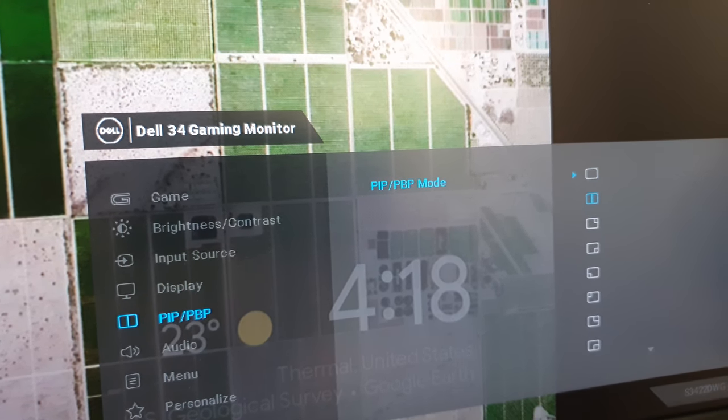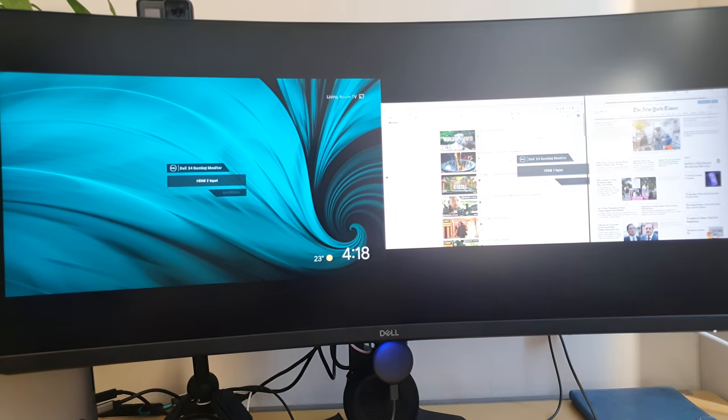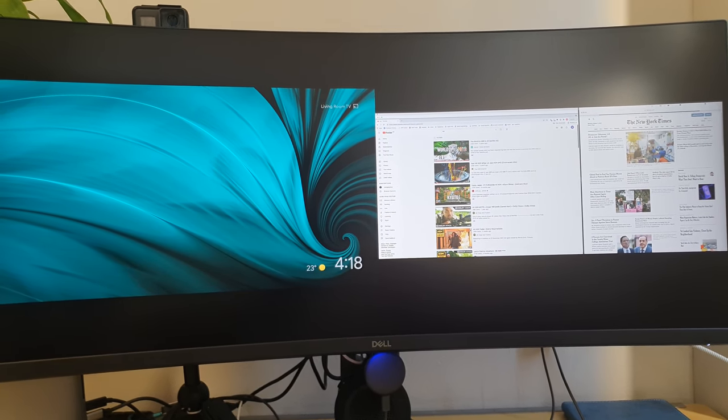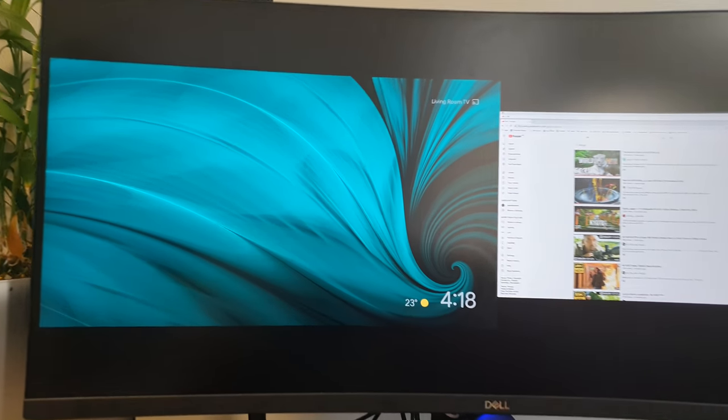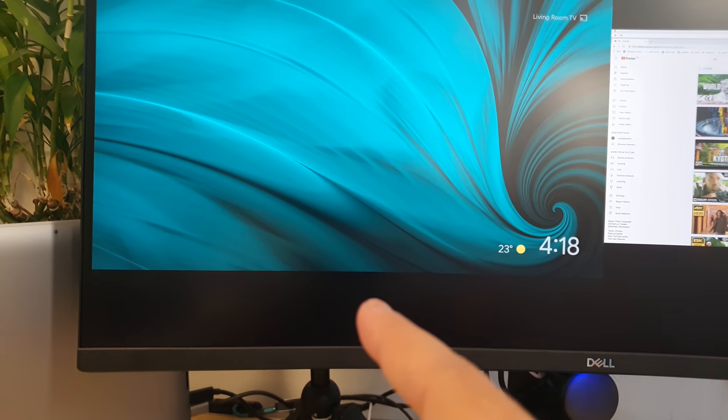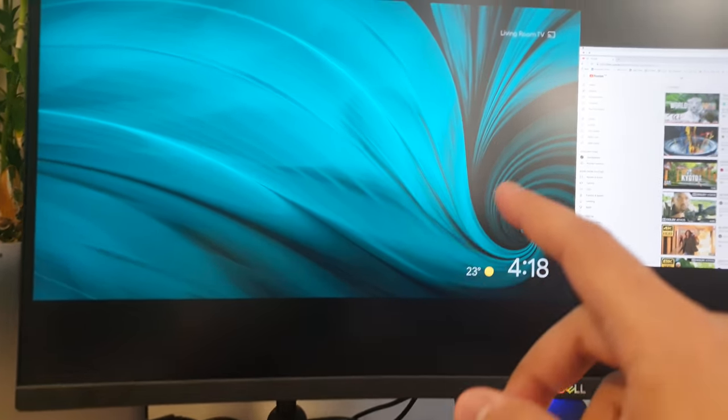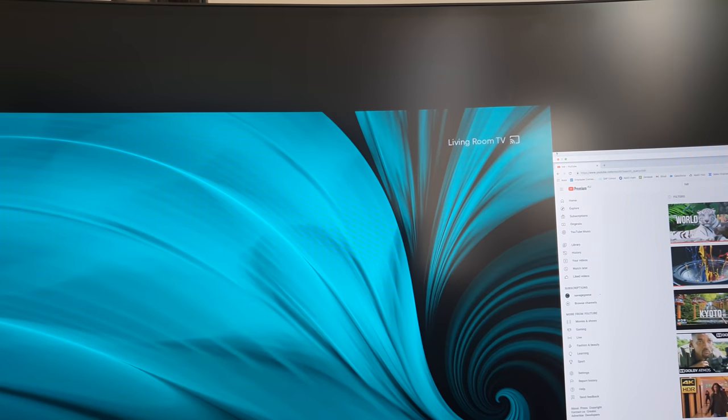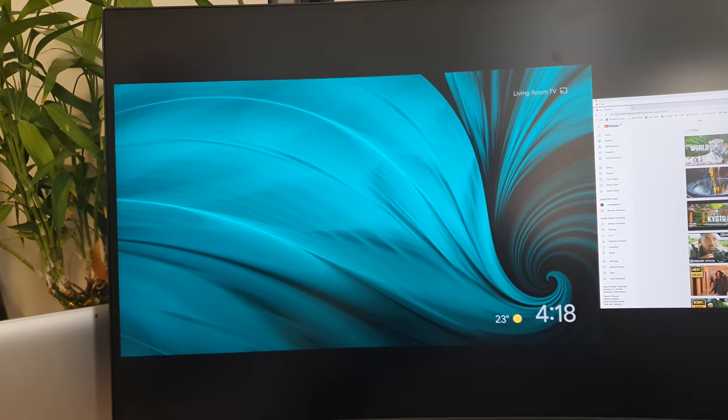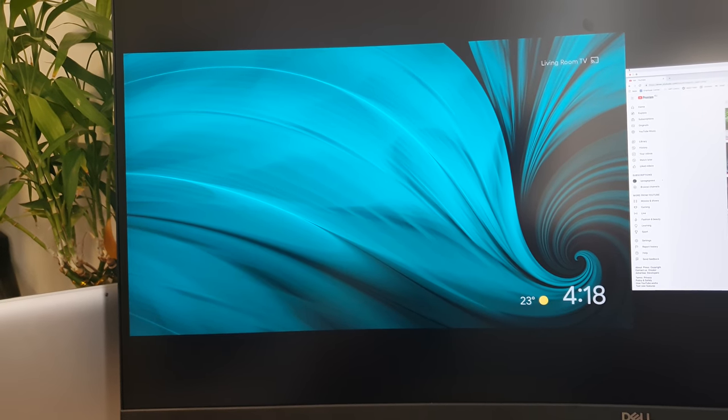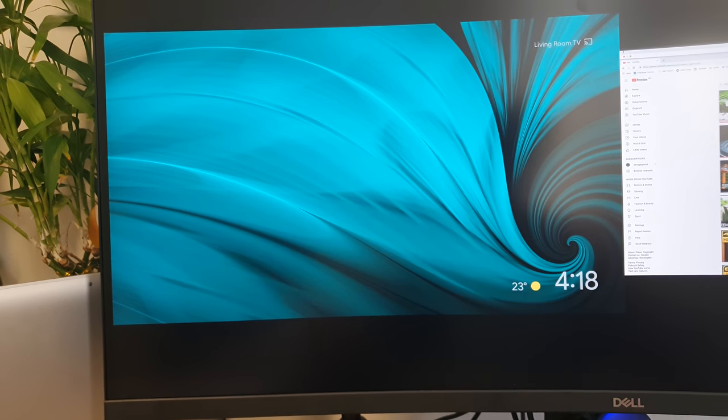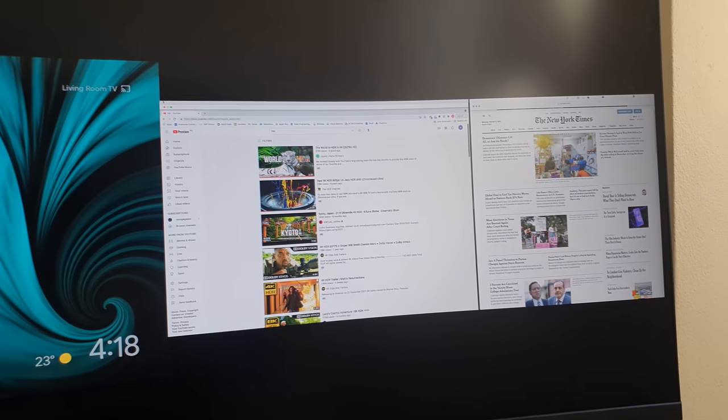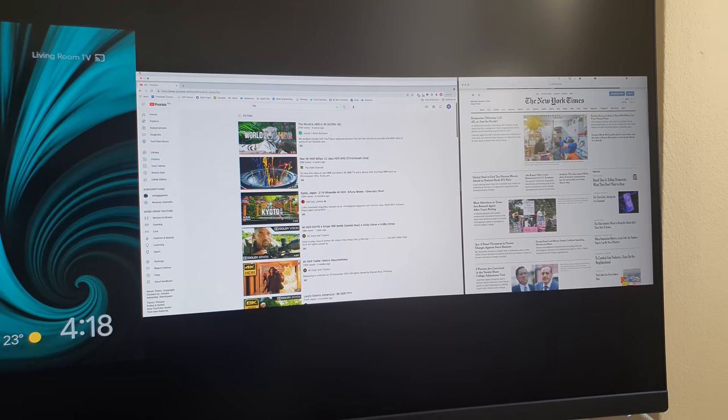I'm going to enable that and I'm going to just go one step down and enable it just as a half half setting. It brings up the two inputs for me. So now on the left hand side we've got the Chromecast, you can see it's my living room TV. I've just stolen the Chromecast from my living room TV and connected to the monitor, and then I've got my laptop here as you saw earlier.